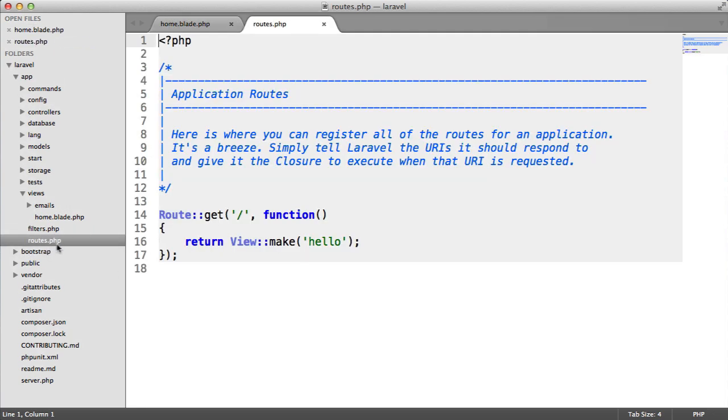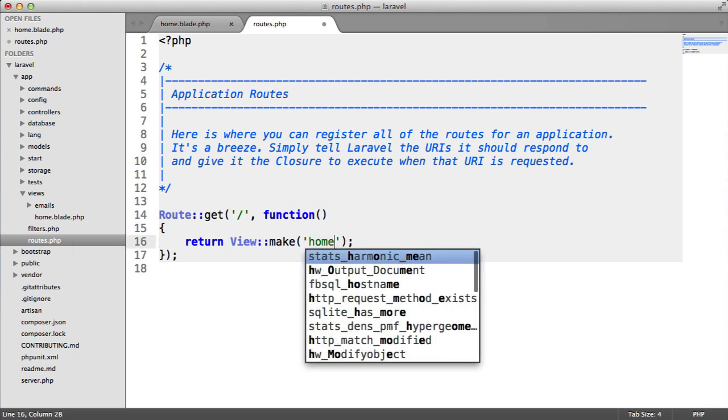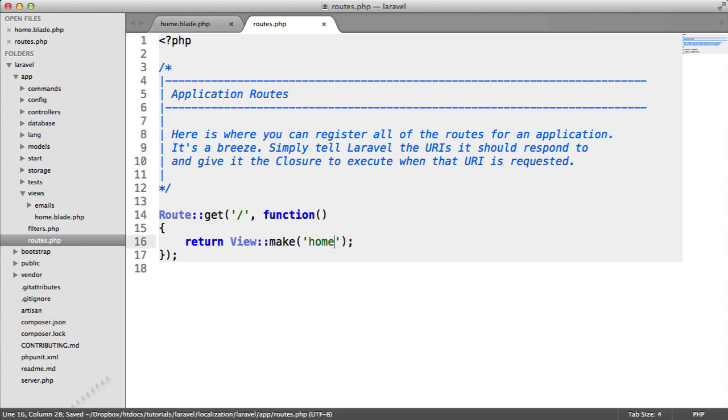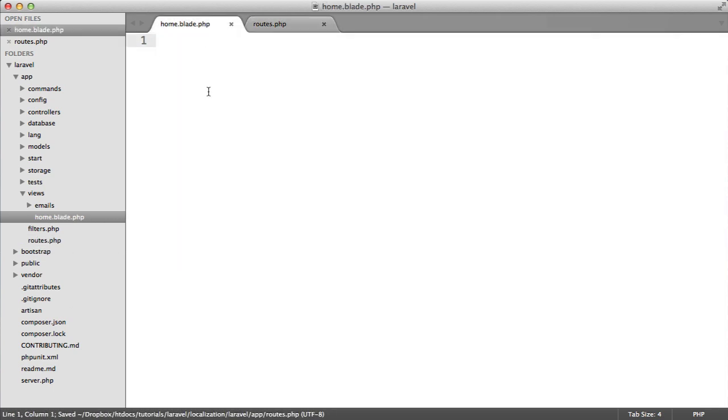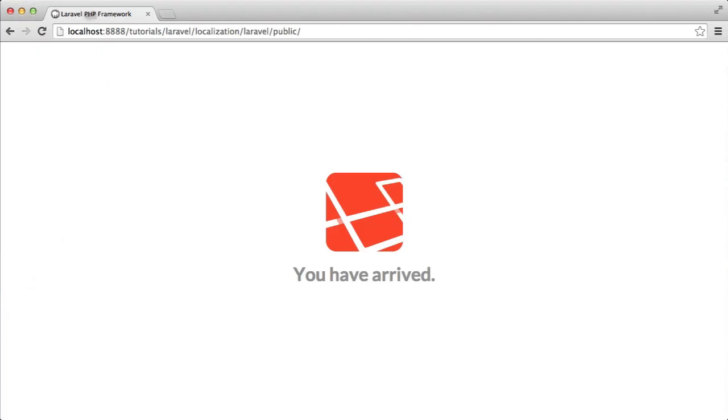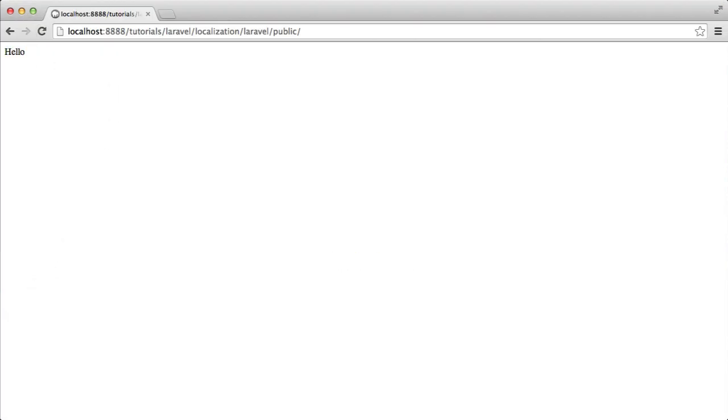Let's head over to routes.php and change this to home. If we enter some test content in here, say hello, and check this out in our browser, you can now see we've got the text hello here.